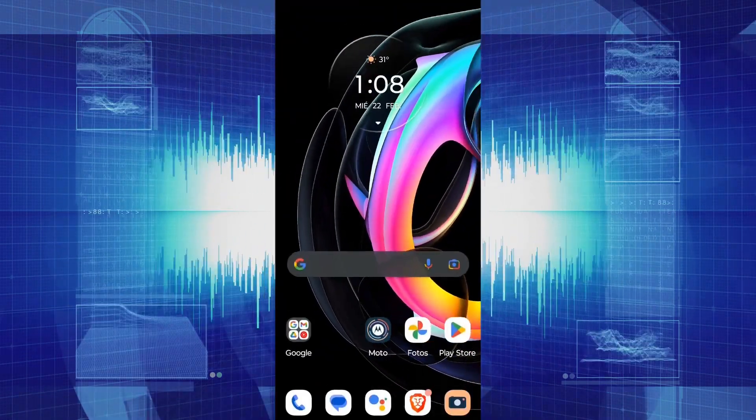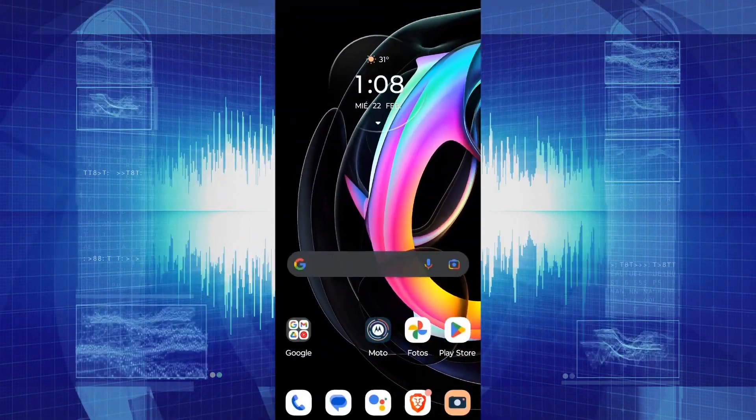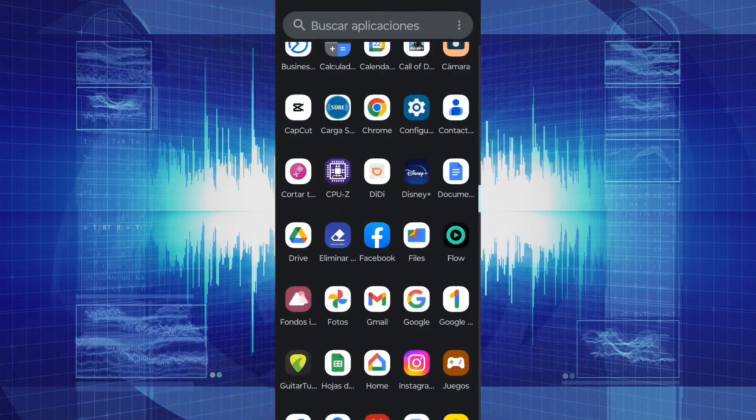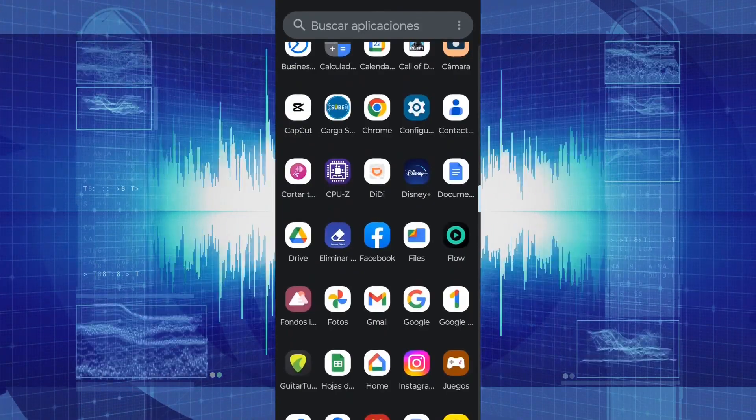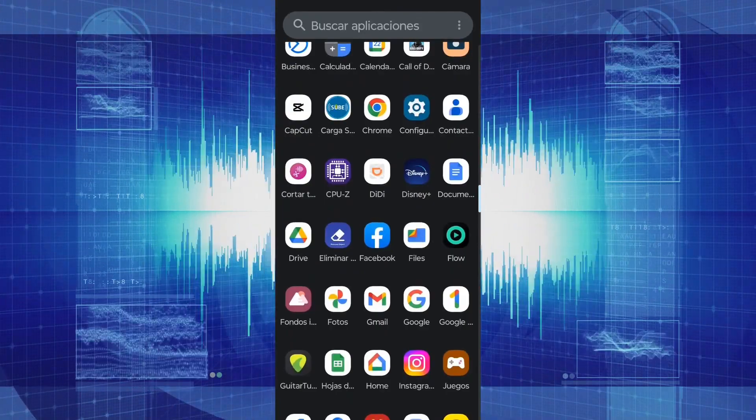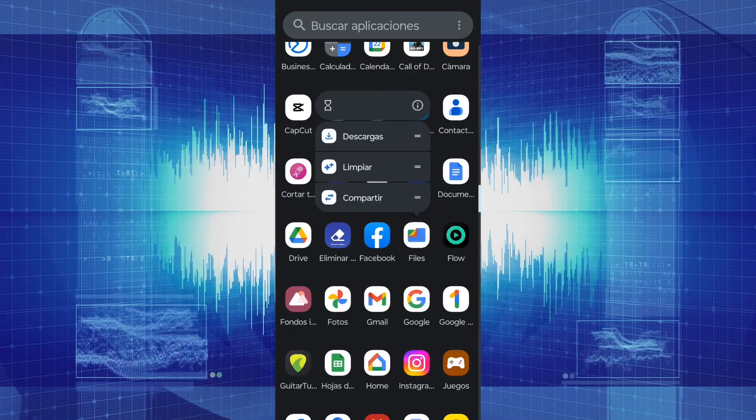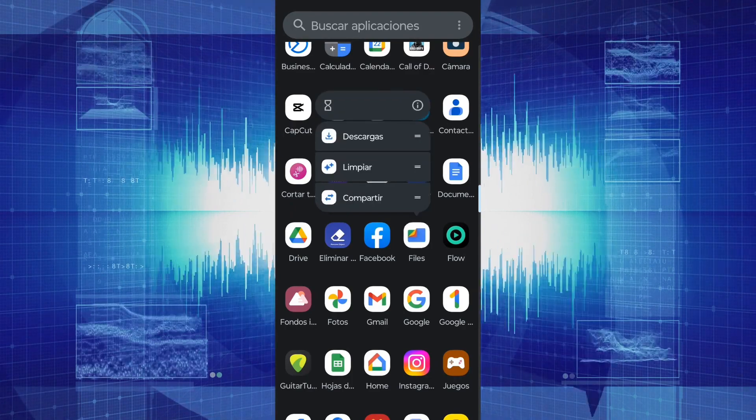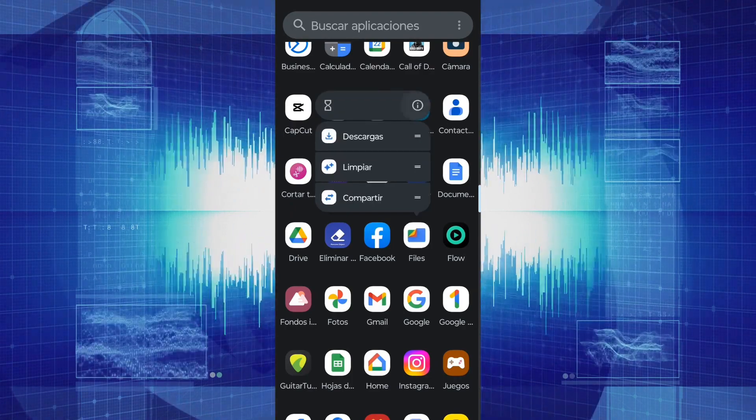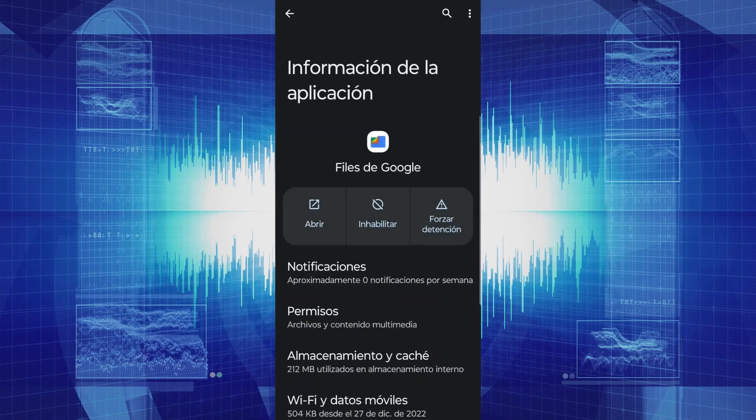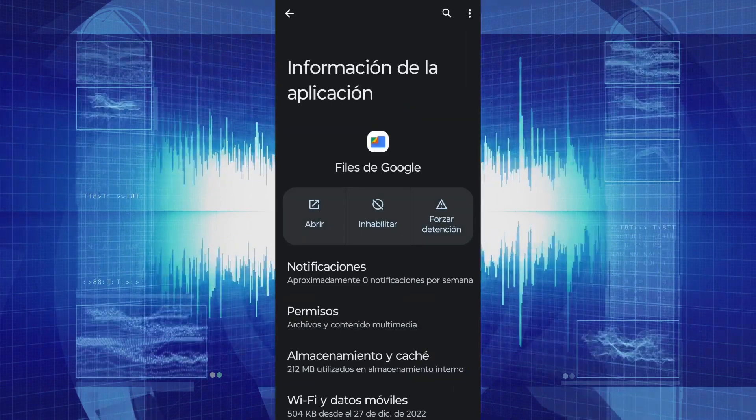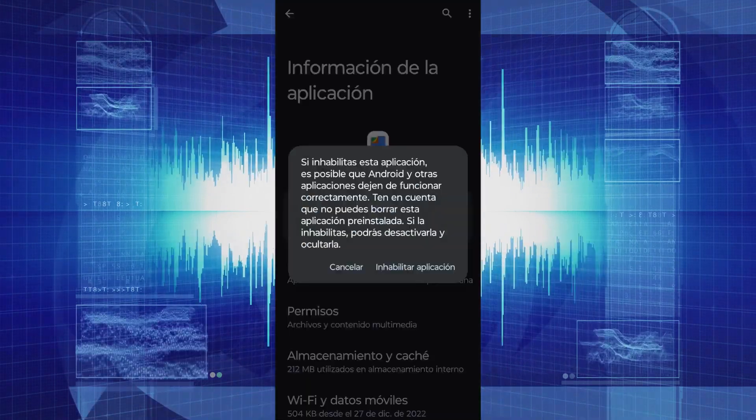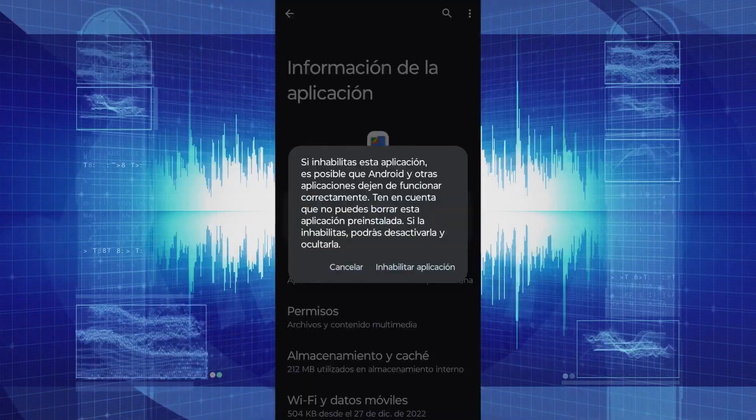If you have the default Google Files application installed, we need to disable it. Press and hold to open the drop-down menu, then tap on the icon to take you to the application information. Tap on Disable and then tap on Disable application.